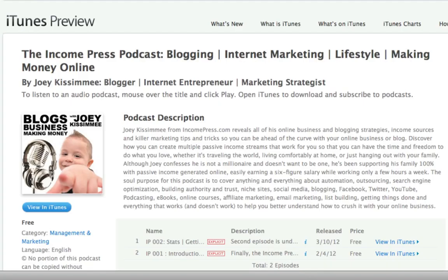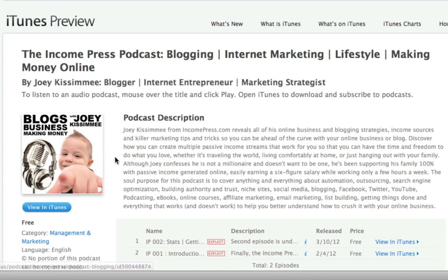Hey guys, Joe Kissimmee here with the Income Press Blog. This is a quick tutorial on how to make your image artwork show up in your iTunes podcast directory and on your iTunes podcast website. As you can see, I already have my image showing there, and let me tell you it took me months and months of research to finally figure this out.